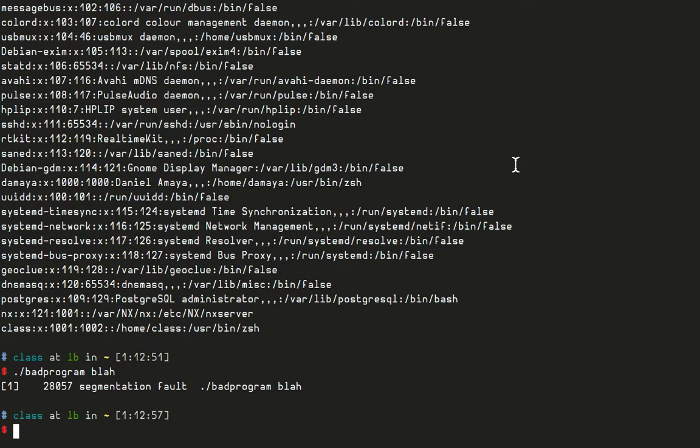Something I wanted to show in the last video and forgot to do is an example of the API that the kernel provides to programs on the system. The API allows programs to interact with the kernel via system calls. For example, the system call sysopen will open or create a file.